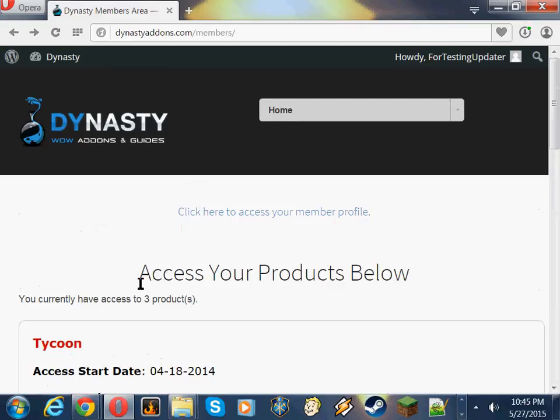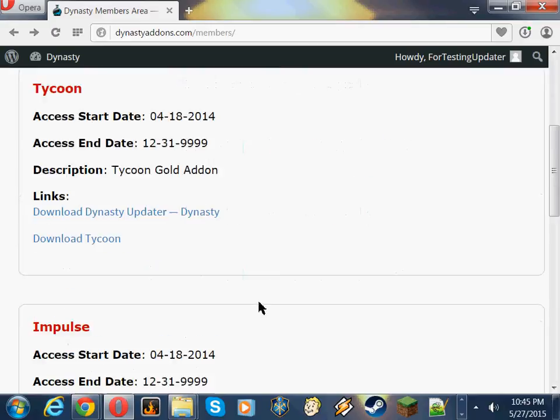As you can see, I've already logged into the website. This is the members area. Now, on each of your add-ons here, you'll see a section for each add-on.